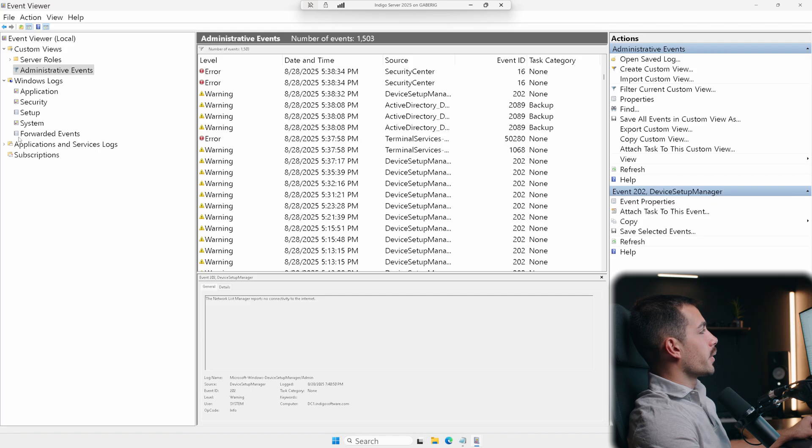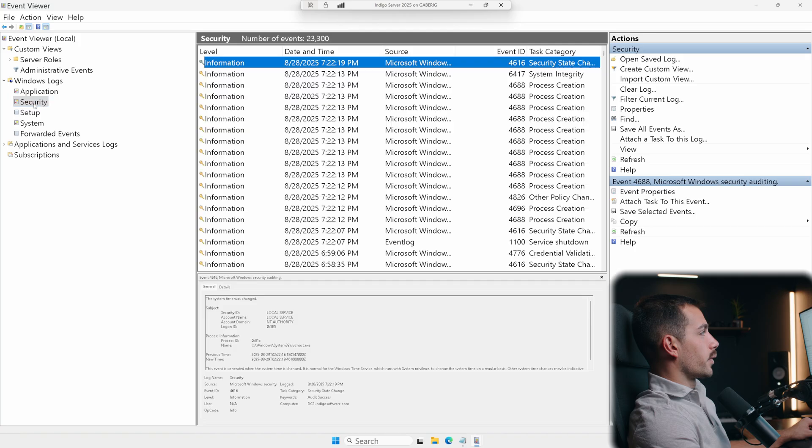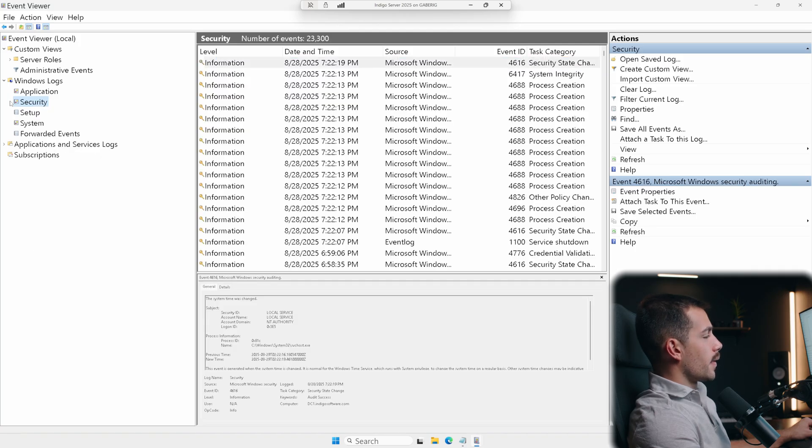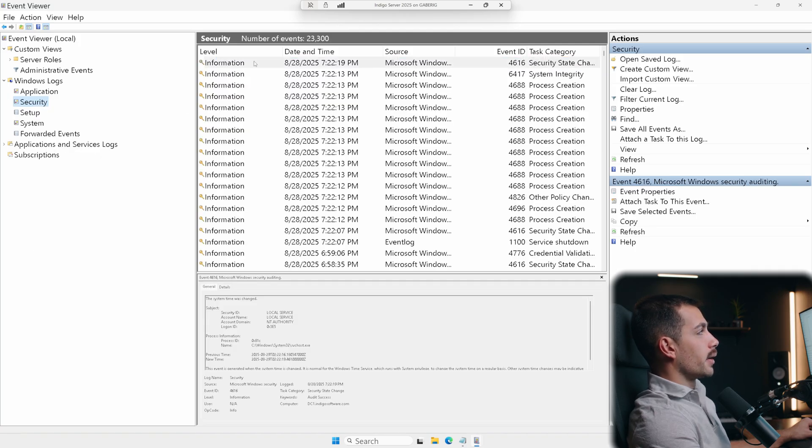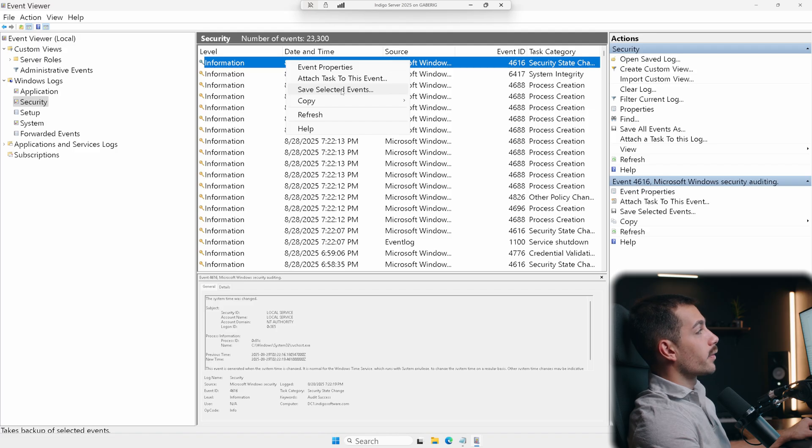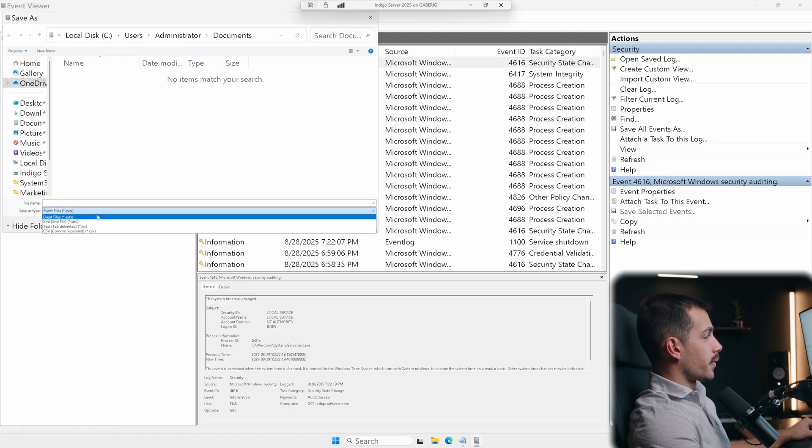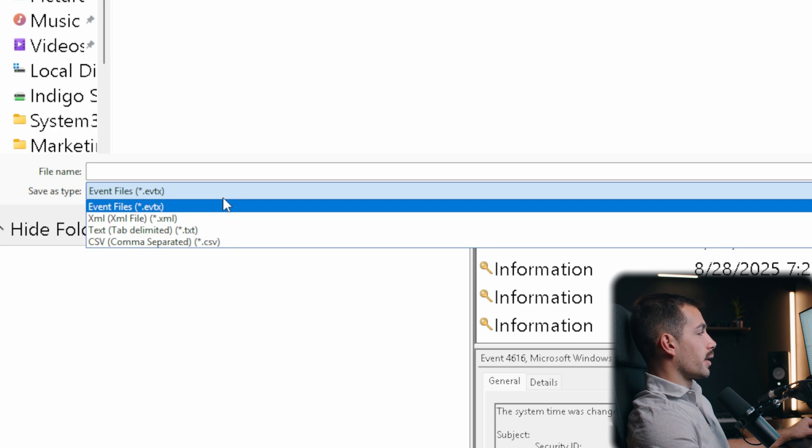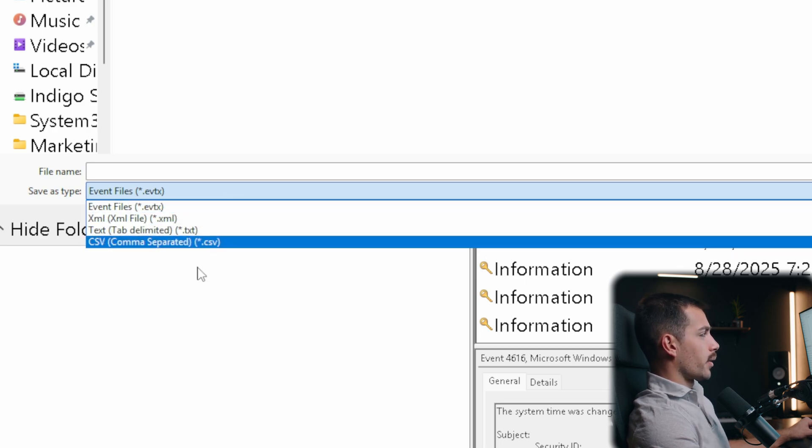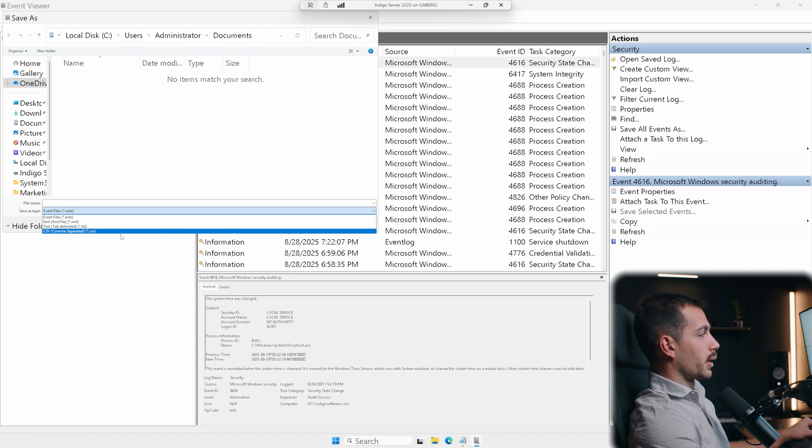Now, if we want to do some exporting, we do have some options for that. So let's start, for example, in our security, I can right click on this. And then inside of any particular event, I can right click. And then I can simply hit save selected events. And then here we have event files, evtx is basically an event viewer file, we also may want to do XML or CSV, if we need some reporting or analysis.